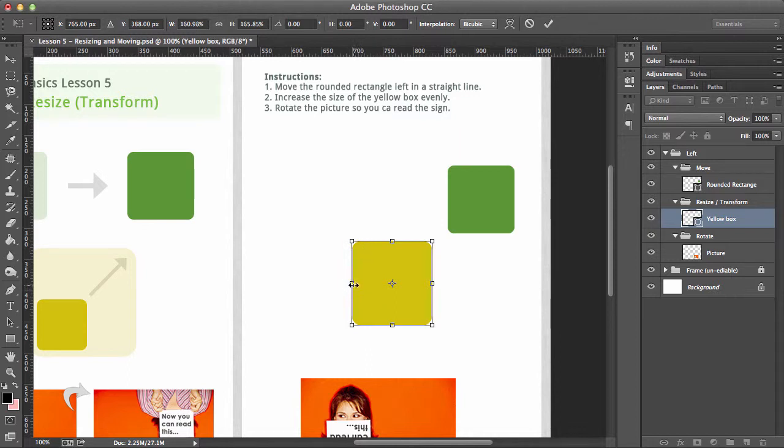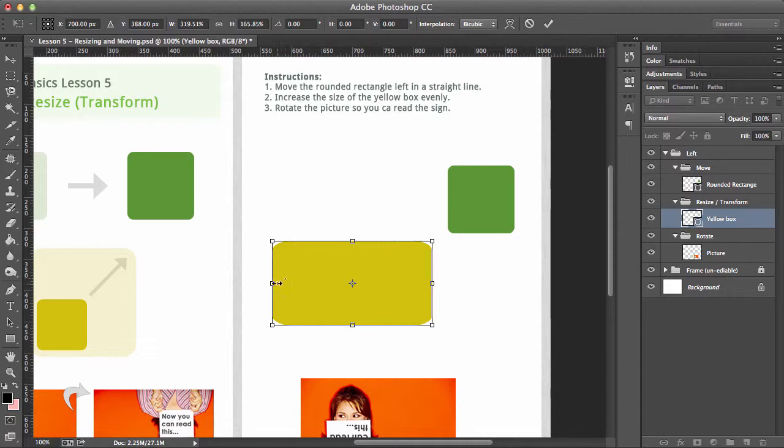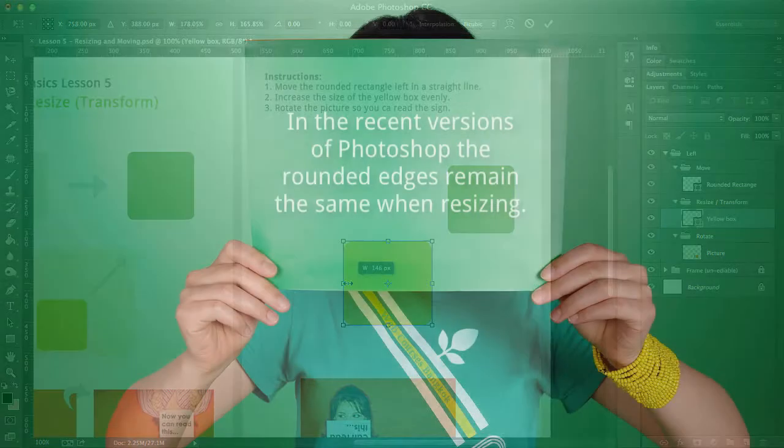Now the reason I've got a rounded rectangle tool is to show you what happens if we go like this. Now you'll see that the circles towards the edge, the rounded edges, start to look a bit warped—not cool. So we're going to keep that nice and steady.